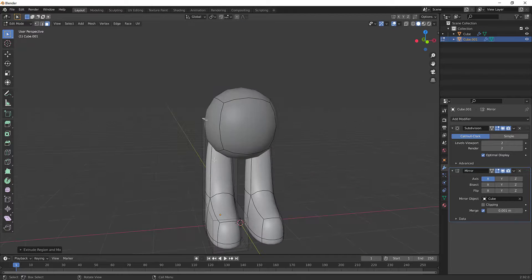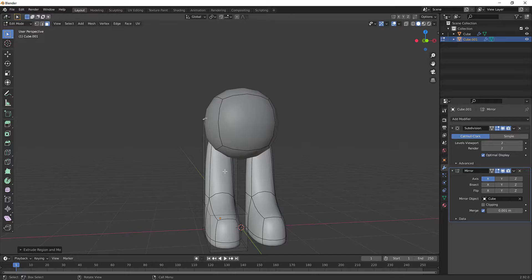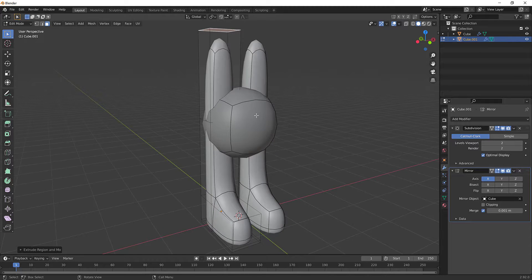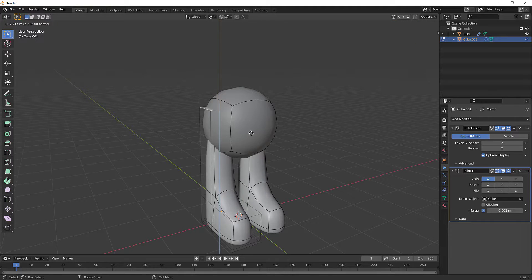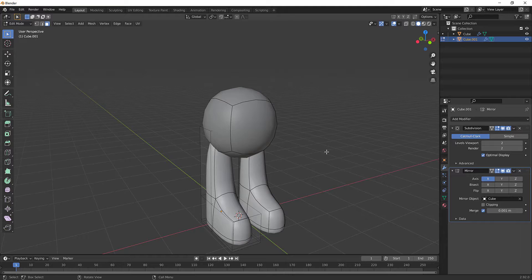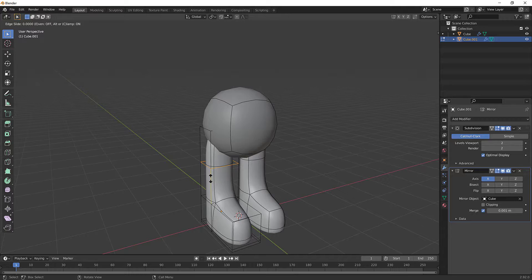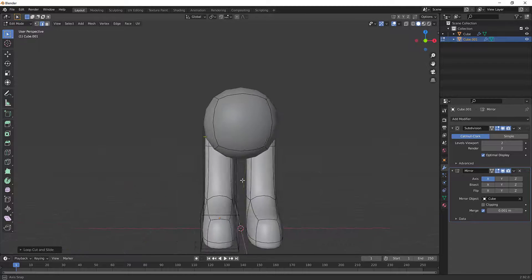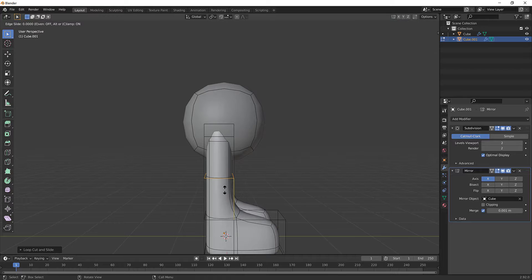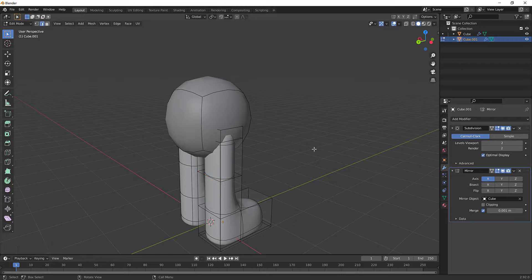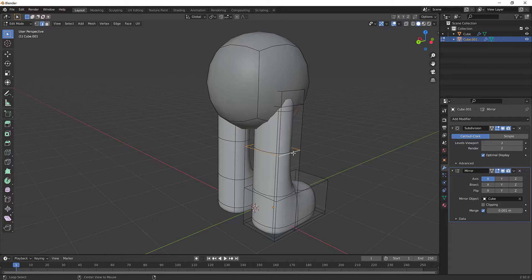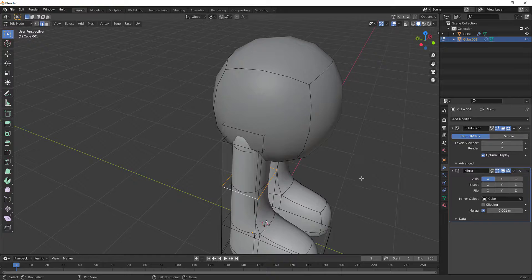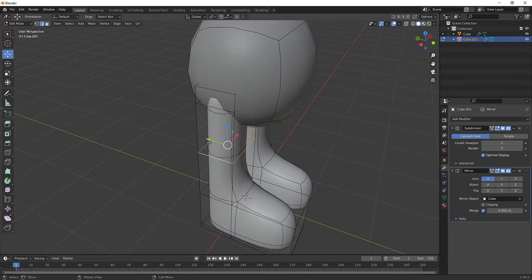I don't want it to splay out, so I'll hit Ctrl+R again in Edge Mode to add a loop cut and move it up to give the leg more shape. Then Ctrl+R again in the middle, and hold Alt and left-click on the edge to loop-select it. Then use the move tool to move it forward and back.